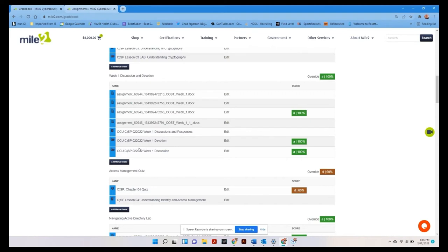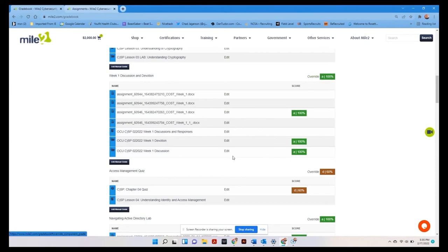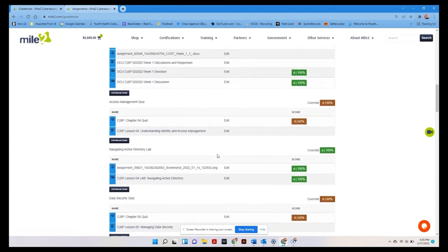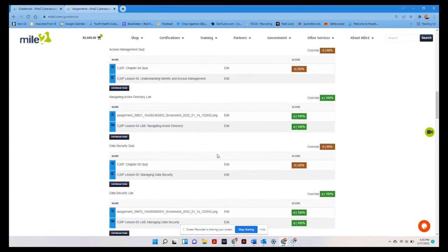Again, once it's accepted, the computer automatically gives it a 100% grade, but if you need to override that, you can. Or again, if you wanted to add some assignments, you could do that just simply with a manual grade.